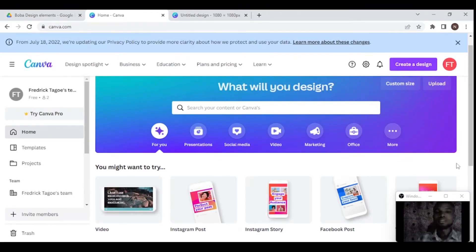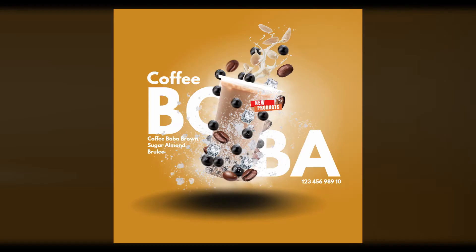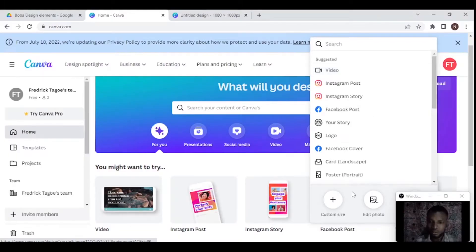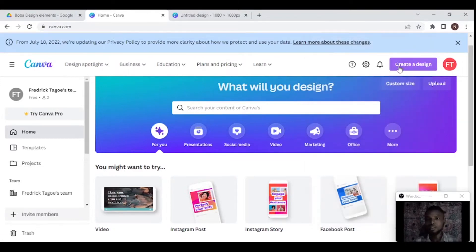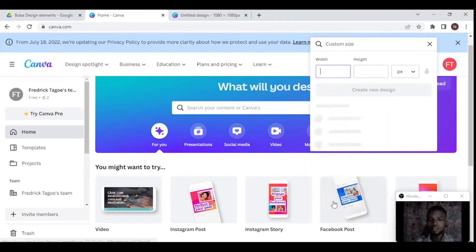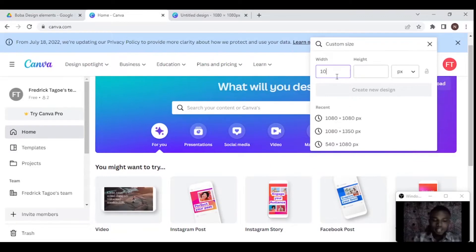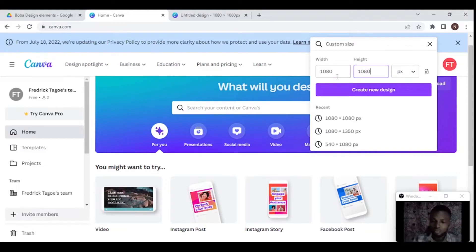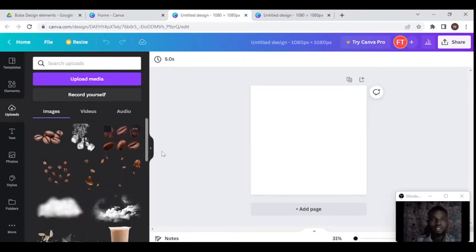Hello guys and welcome to this tutorial. I'm going to be teaching you how to make this flyer using Canva. Without wasting much time, after signing into your Canva account, go to create a design and select the custom size. I use 1080 by 1080 for this design, so let's just use that.